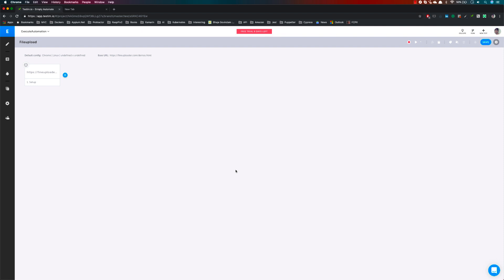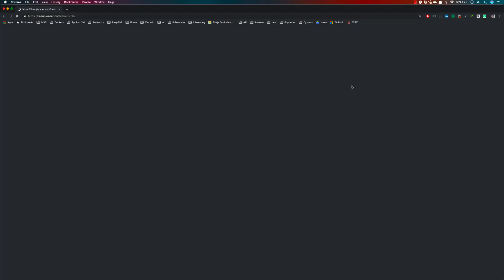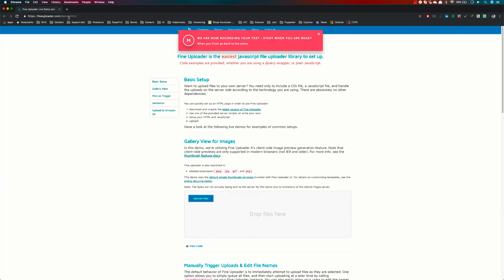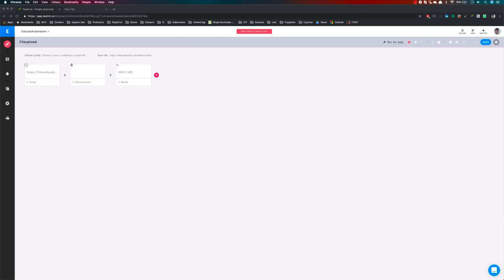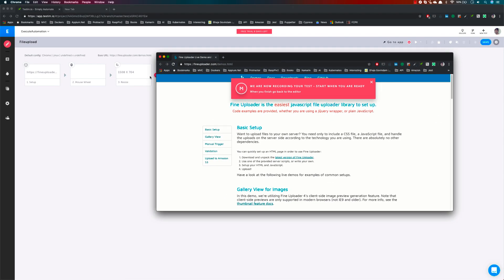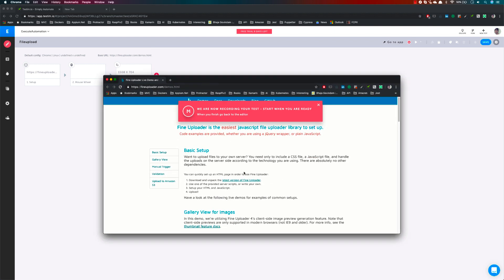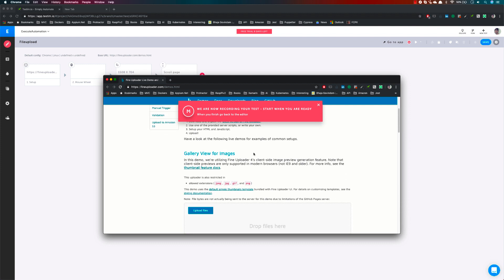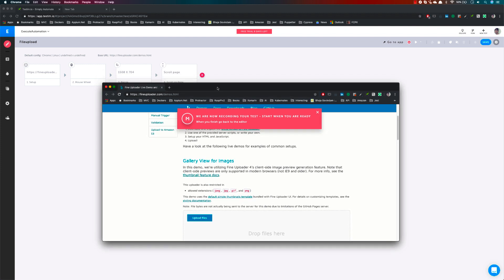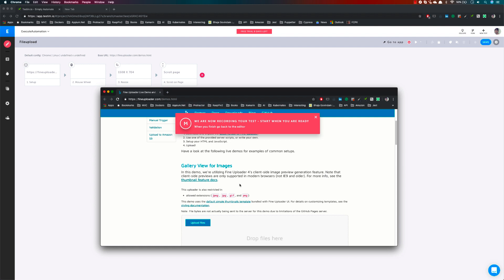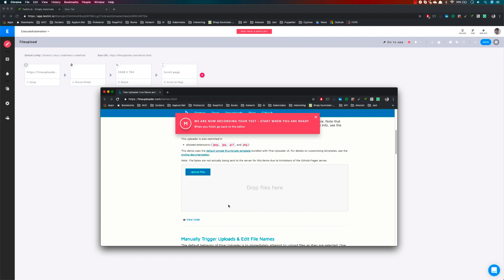For the file upload I'm going to be using a website called fineuploader. I'll hit record — this is fineuploader.com/demo.html. Let me make it a little smaller, and you can see that a mouse wheel stub has been created automatically. Now if I scroll, you can see that a scroll page step is automatically created for you by Testim. And we have this particular file uploader option.